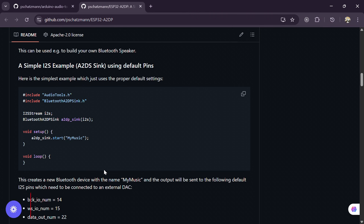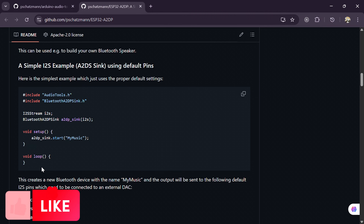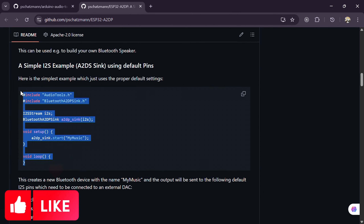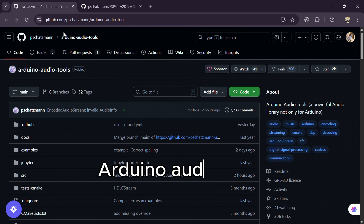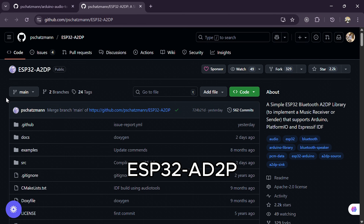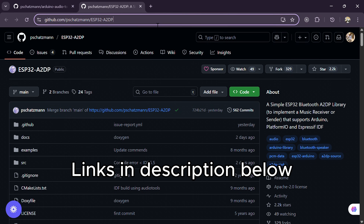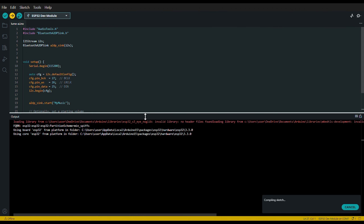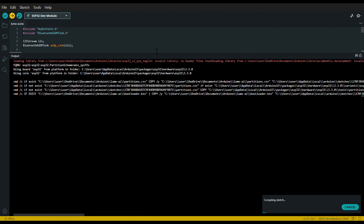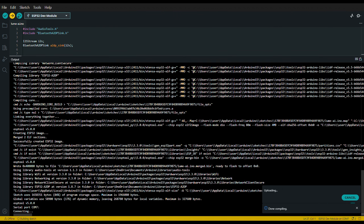Now, let's dive into code. Go to this website and copy the code and paste it in our Arduino IDE. I will drop the link to this website in the description below. Make sure you have Arduino Audio Tools Library and ESP32 A2DP Library installed — I will drop the links in the description below. Next, pick your COM port, pick your microcontroller, and click Upload.